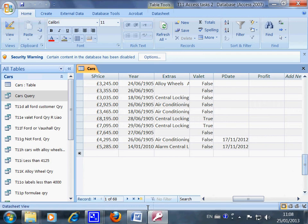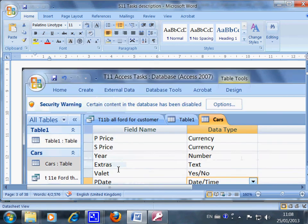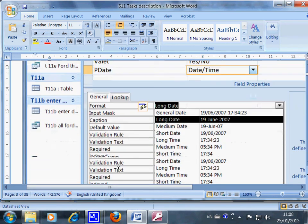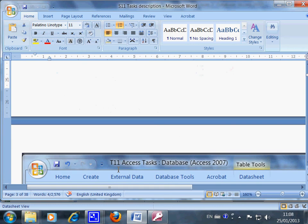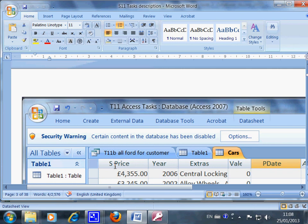Now we have done this: click the Design View. Step three has been done, and then step four, go back to the Database View, and you will see the job is done.